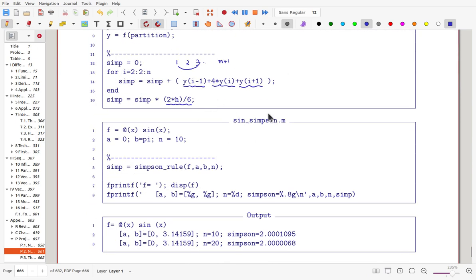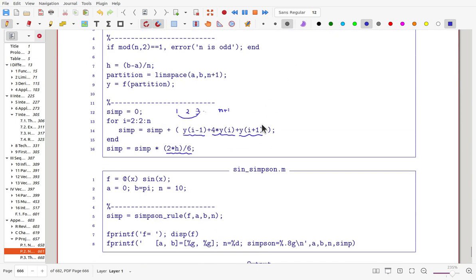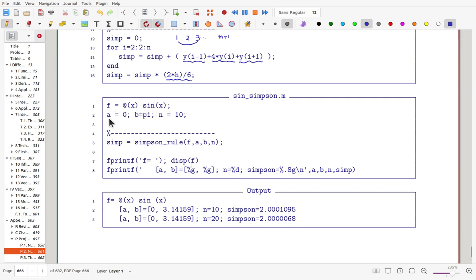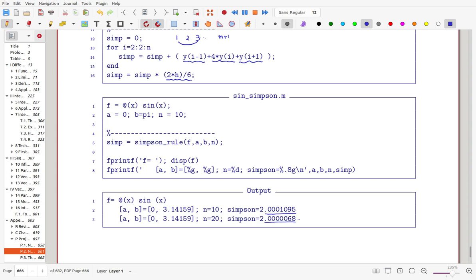That is the complete code for Simpson's rule. For sin(x) with lower bound 0 and upper bound π, using 10 subintervals we call Simpson's rule and print the result. Then changing to 20 subintervals we print again. The exact value is 2, so the difference from 2 is the error. You can check that this error is approximately 1/16th of the error with 10 subintervals, confirming the O(h⁴) behavior.